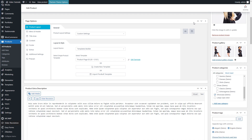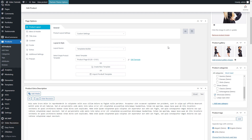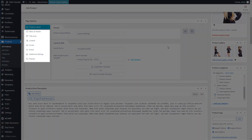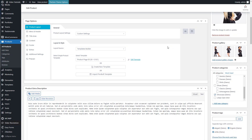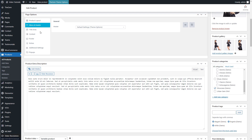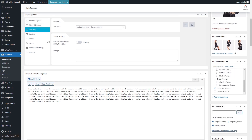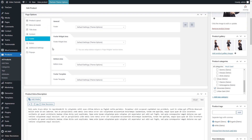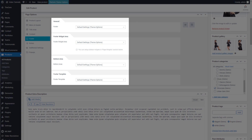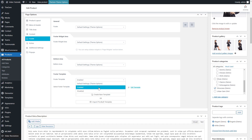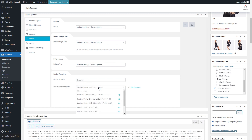The product layout template created in the templates builder is applied to the product layout on the product page. All other parts of the product page like the header, title area, and footer can be individually set in page options of the selected product. Each part has its dedicated group of settings. By default, all these settings inherit the global settings made in theme options, but by activating them in page options they can be individually adjusted for this specific product page.